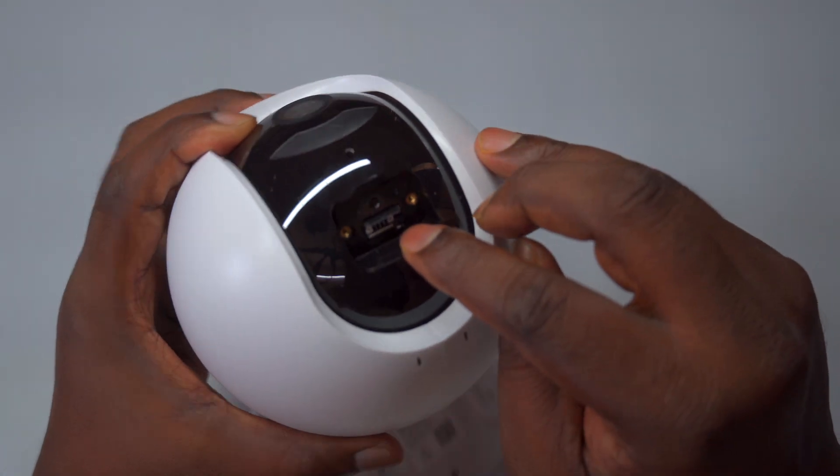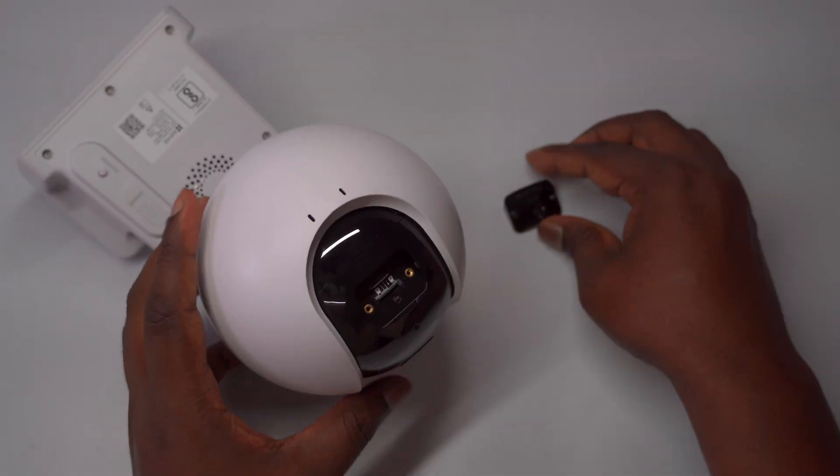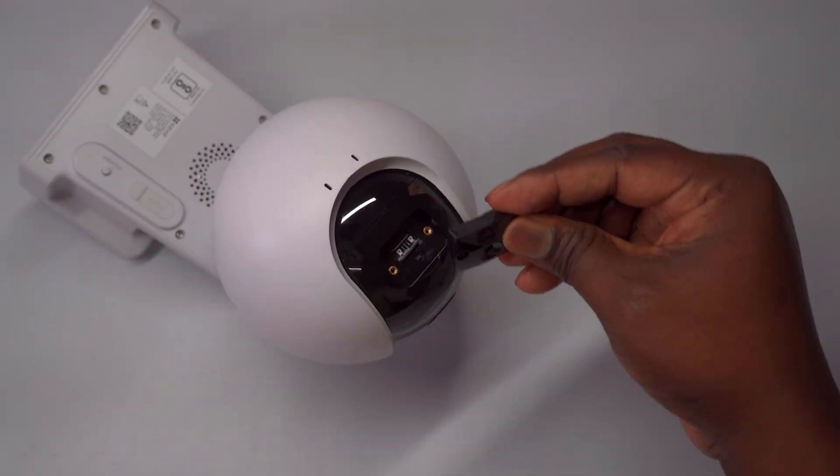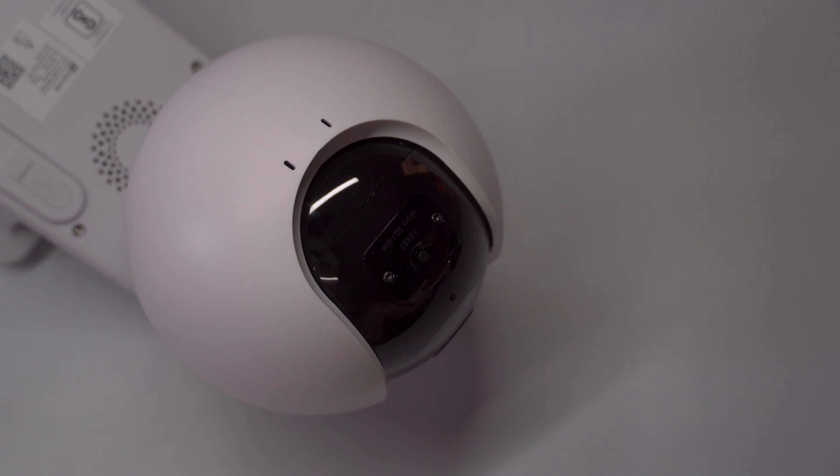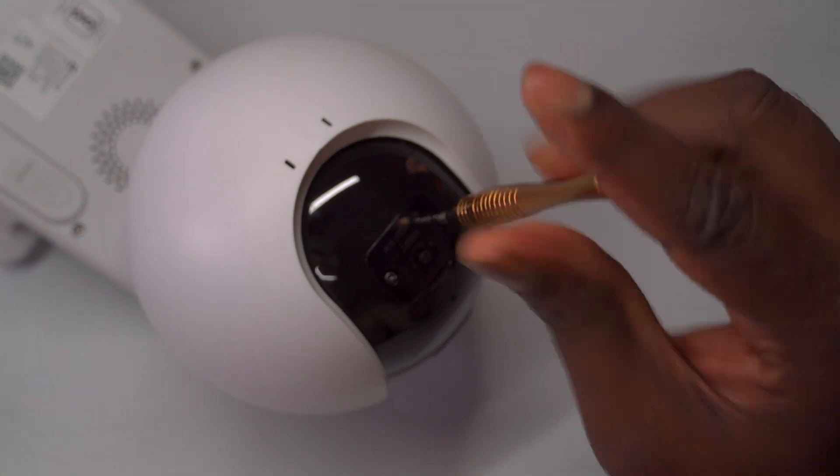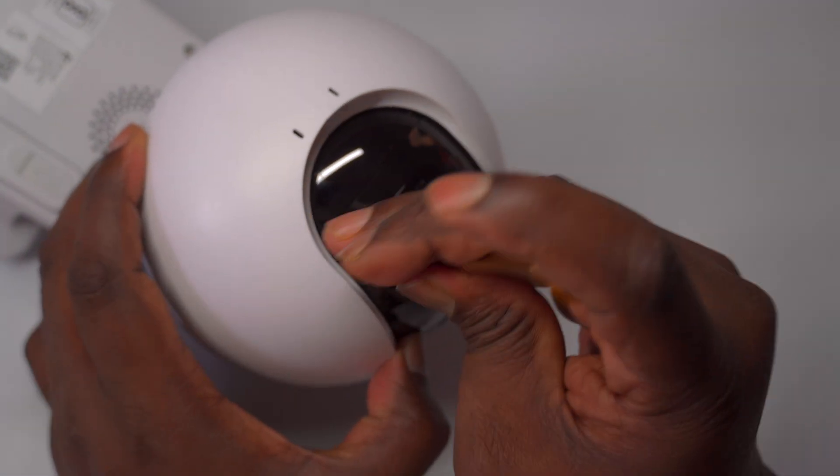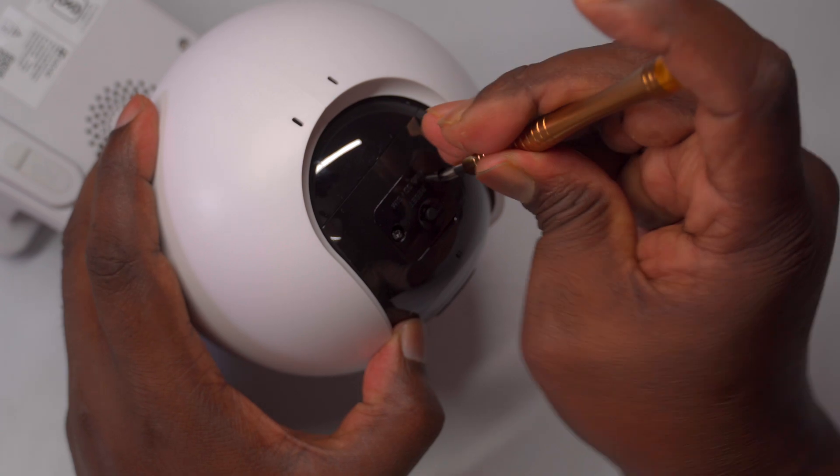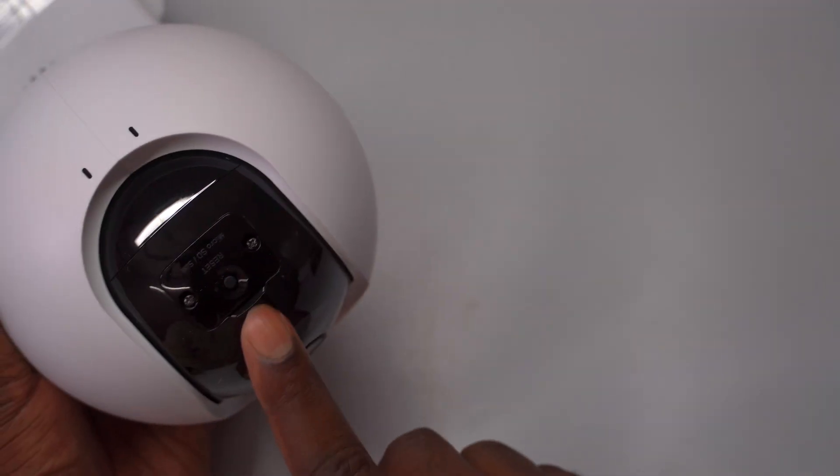Then, insert the SIM card into the bottom slot, aligning it properly with the indicated orientation. Once both cards are securely in place, reattach the protective cover and power on the camera to begin configuration.